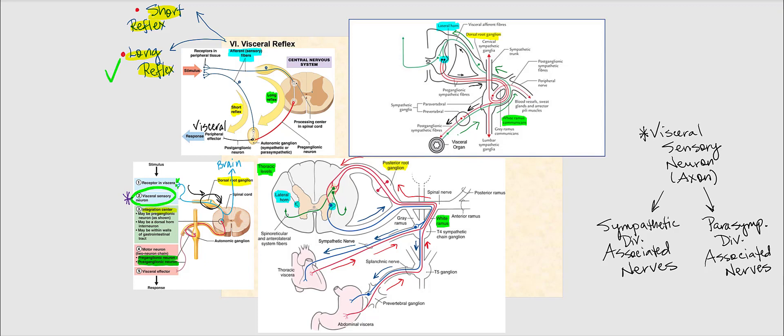The reason it's called a long reflex is because we involve the central nervous system — the brain or the spinal cord. If we did not involve the central nervous system, it would be classified as a short reflex. In a short reflex, the actual processing occurs at the level of the organ or tissue. A good example of a short reflex is the enteric nervous system, the ENS.